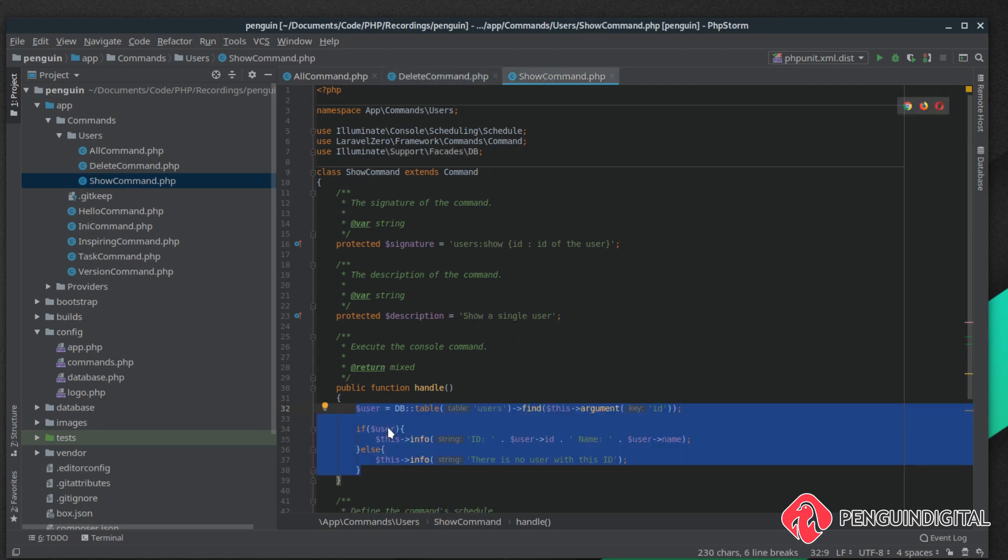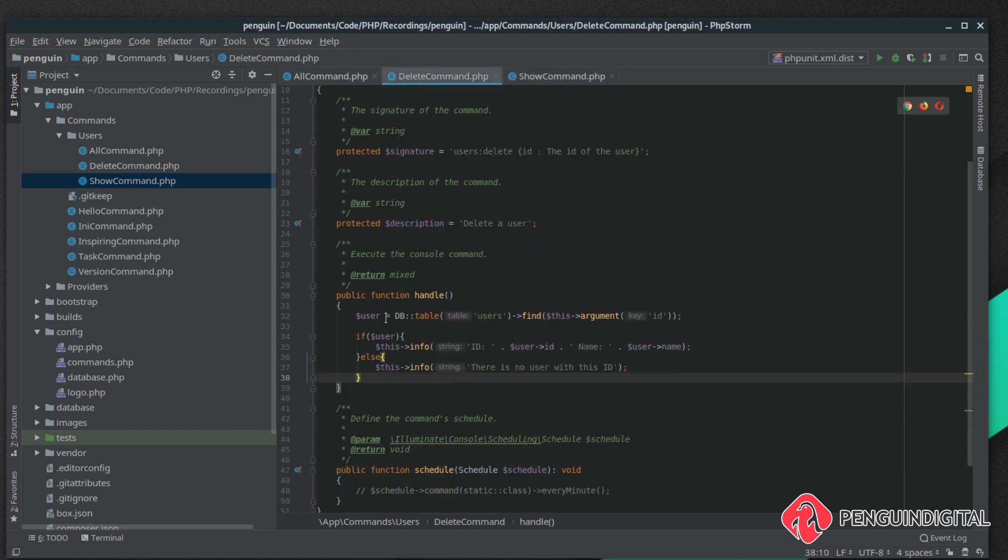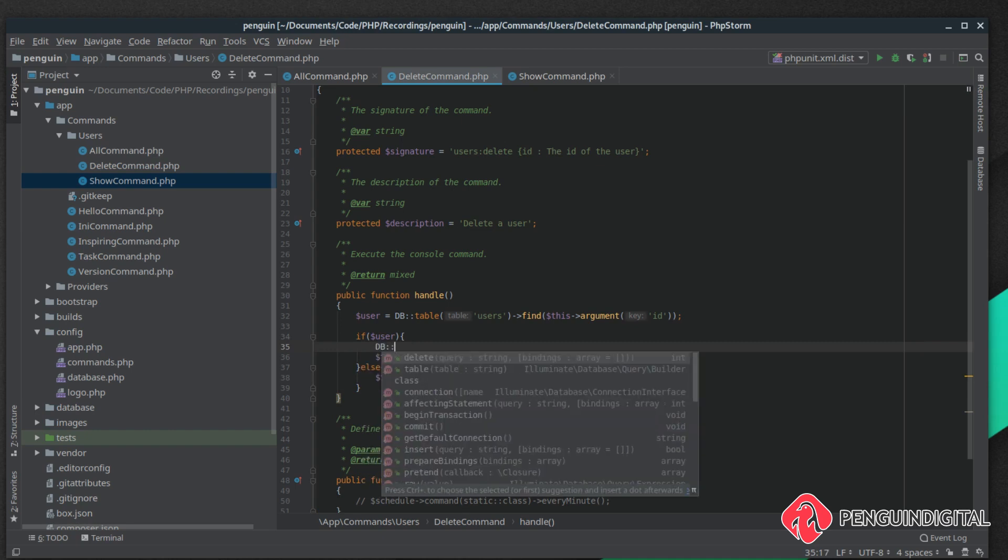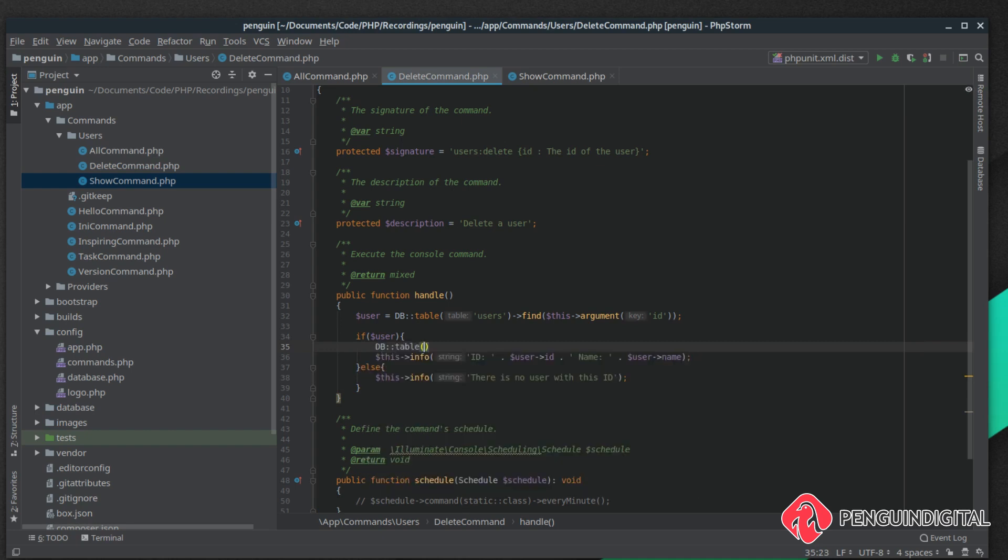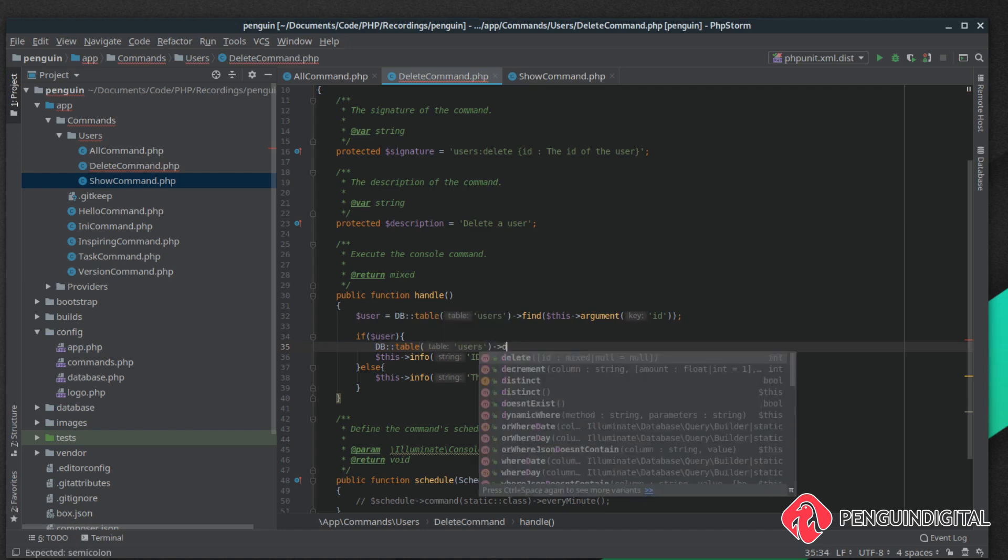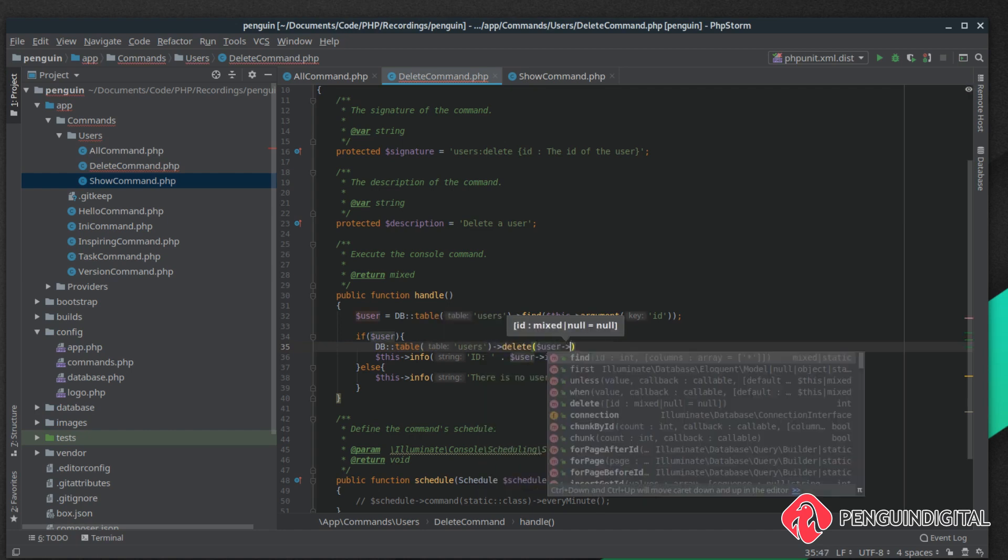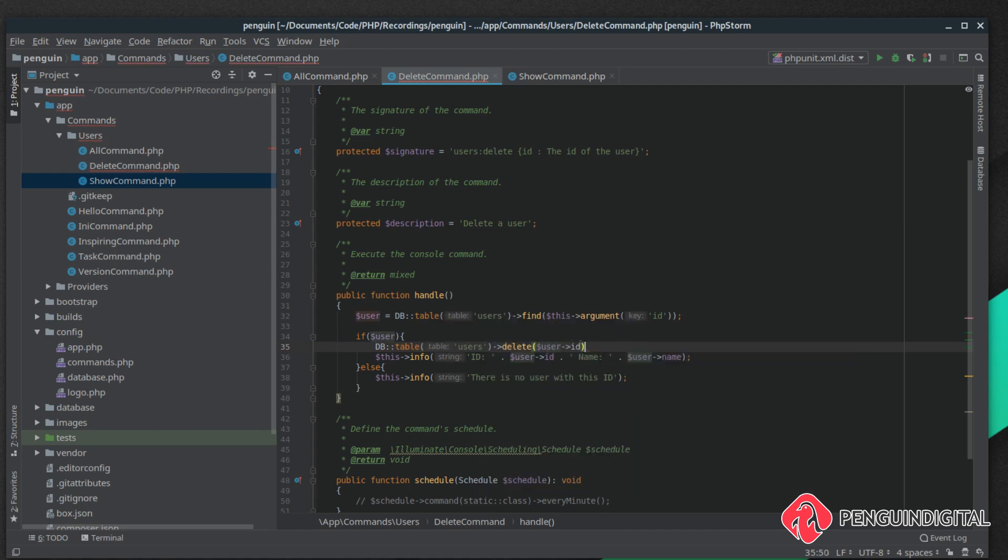This command is going to be similar to the show so I'm just going to copy this over. The first thing we want to do is see whether that user actually exists in the database. If they do then we can call delete on that user. It's DB::table, it's the users table, and we want to delete where the user has that ID.